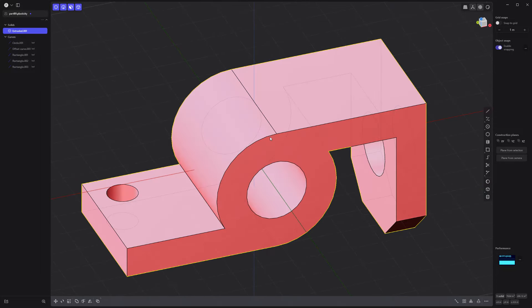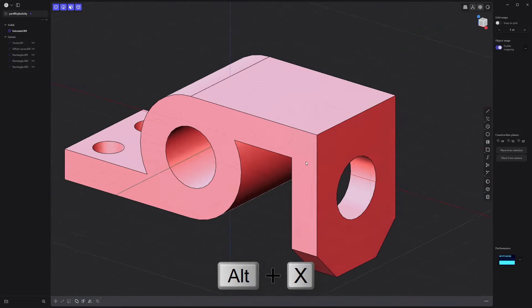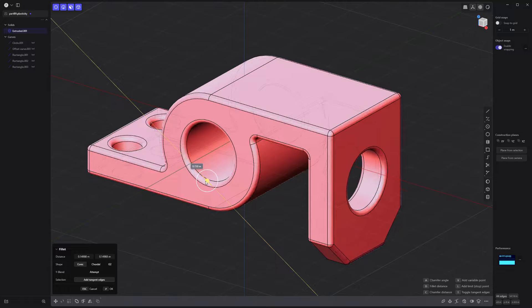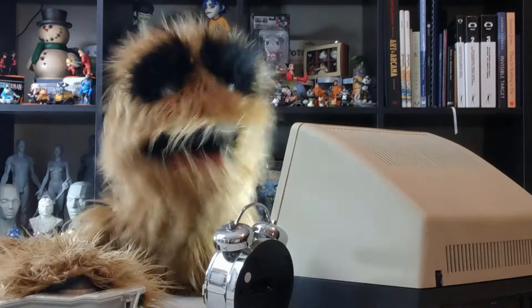Mirror the solid to make it symmetrical. Select all edges and add fillets. And you're all set.